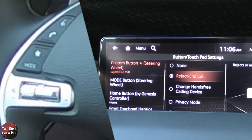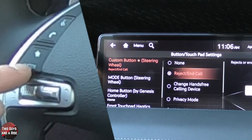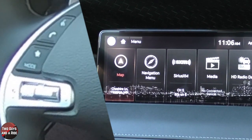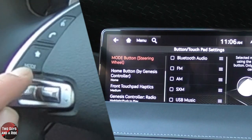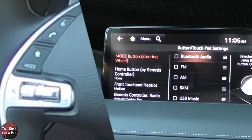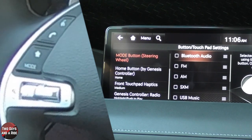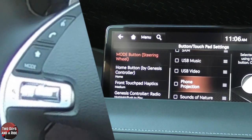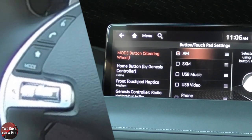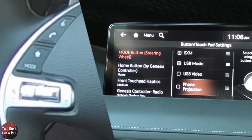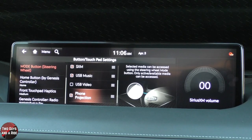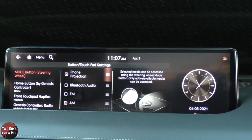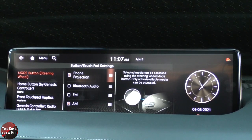There's also a mode button, which is a separate thing. From this screen, I'll hit the back button and select mode. Now I'm on the mode steering wheel button setting, and I can use it to turn on Bluetooth audio and other sources. I can set it to AM, SiriusXM, USB, and phone projection. So the mode button will now cycle between all the things I programmed it to do — a customizable favorites button and a customizable mode button.